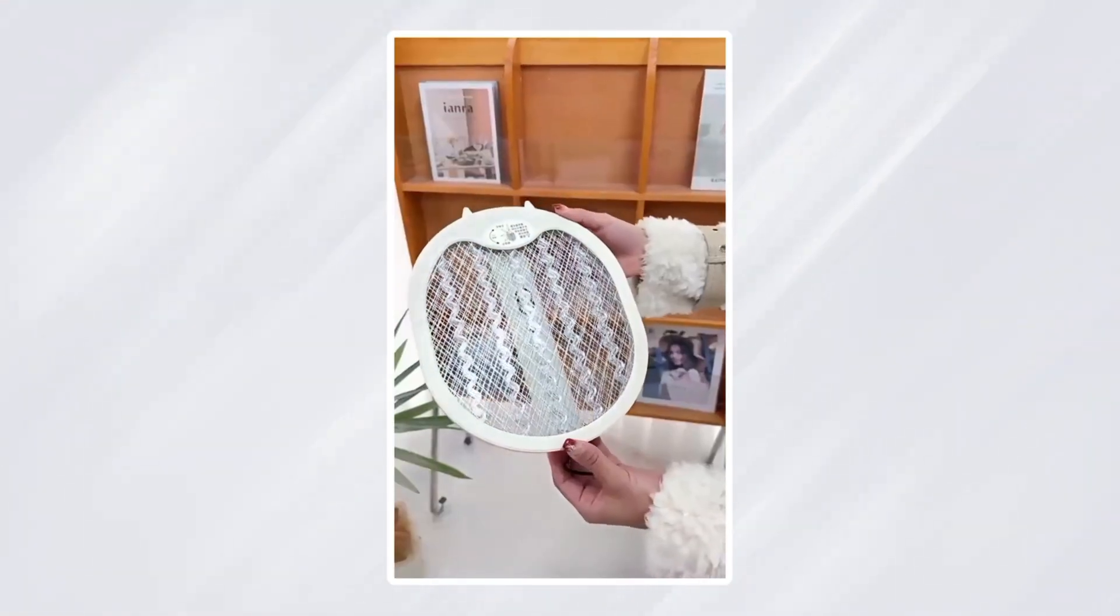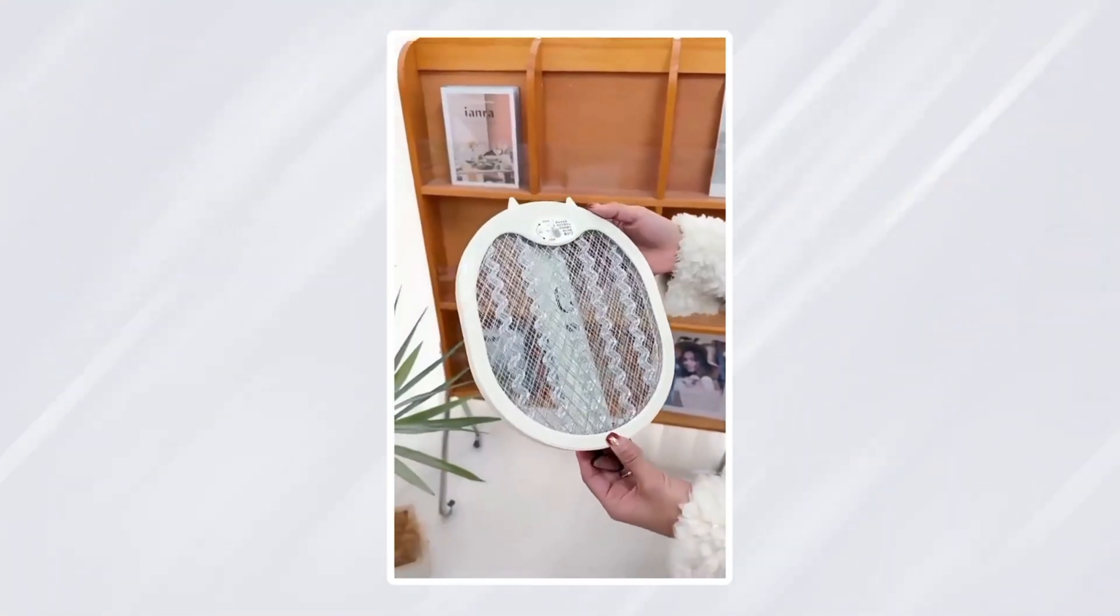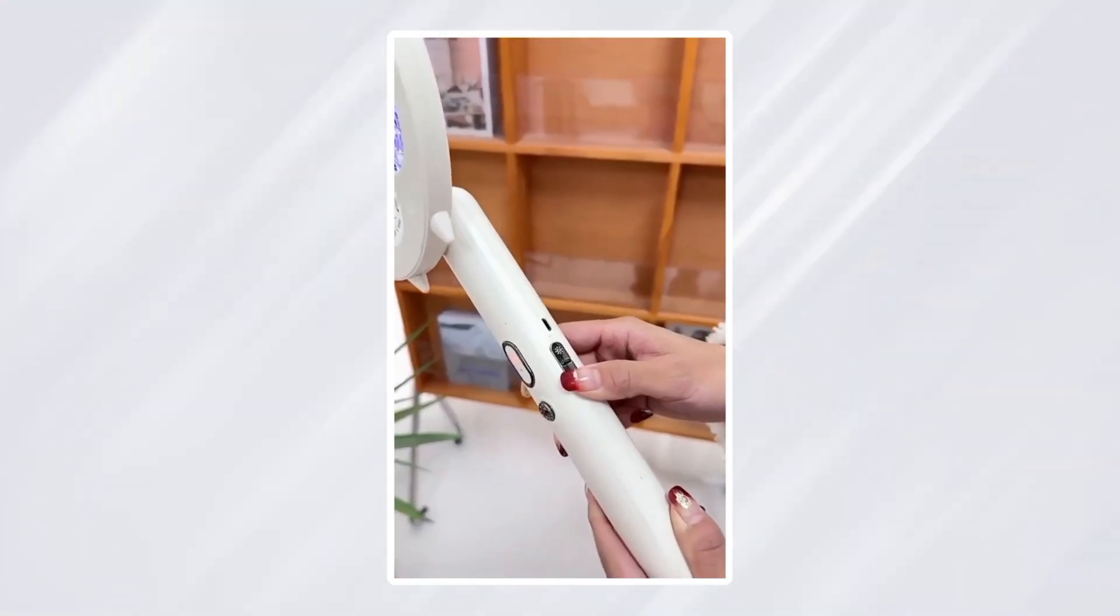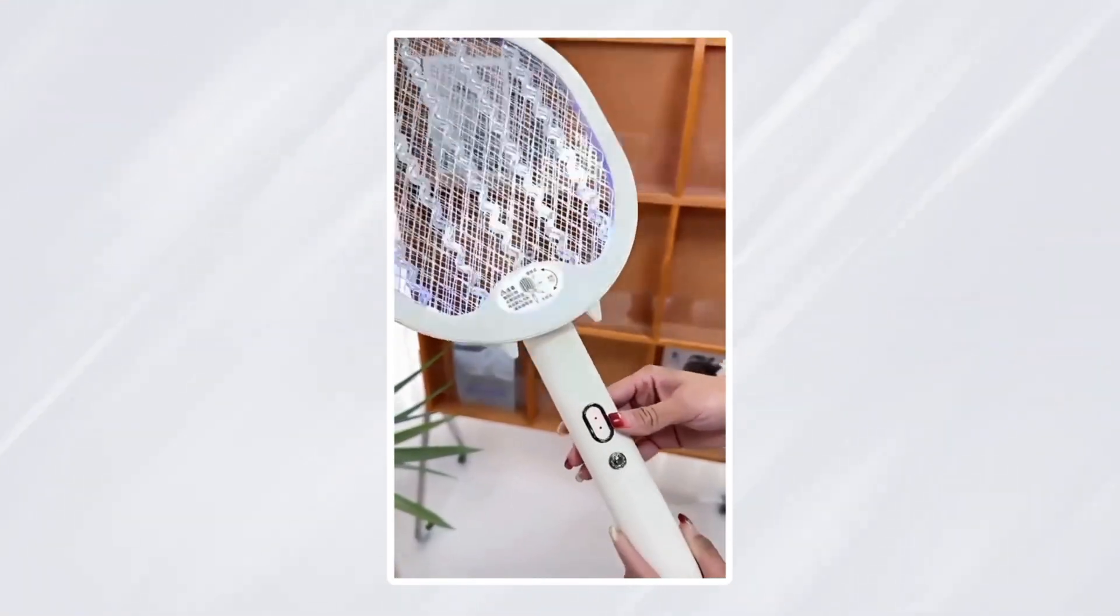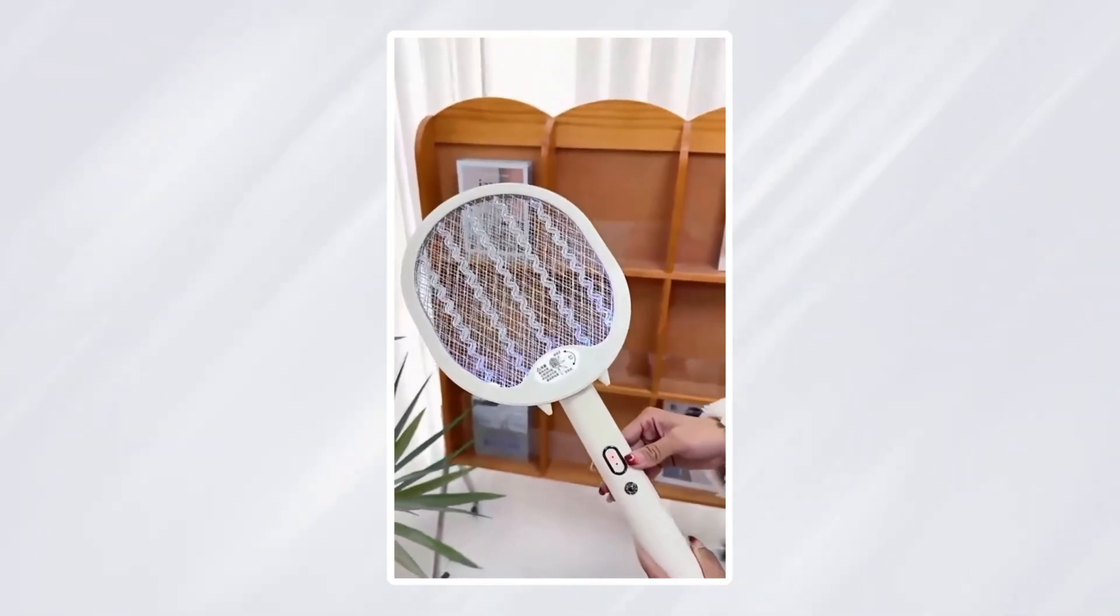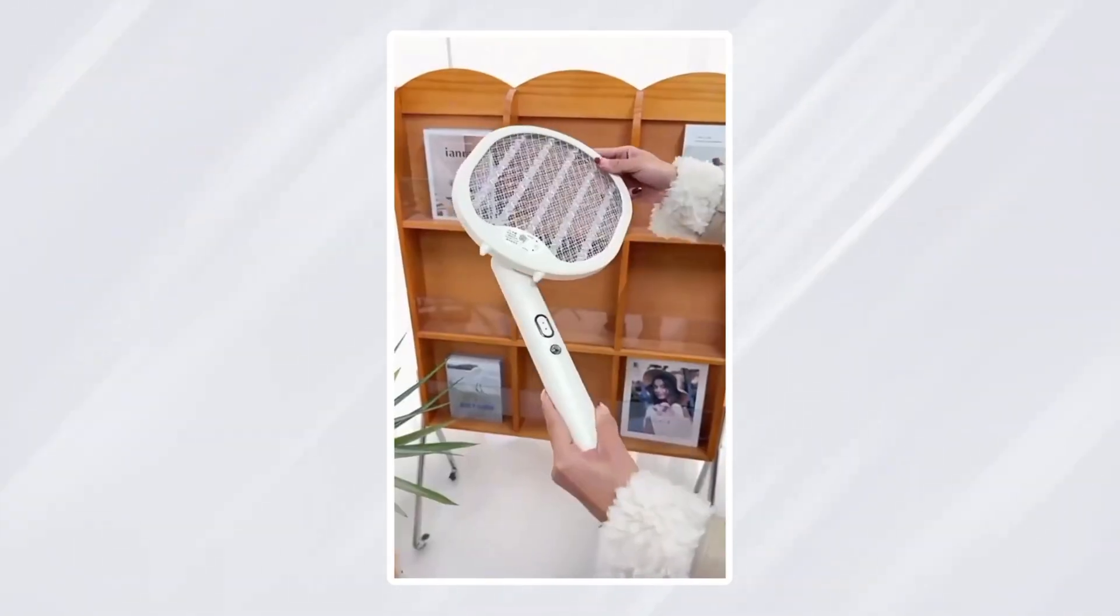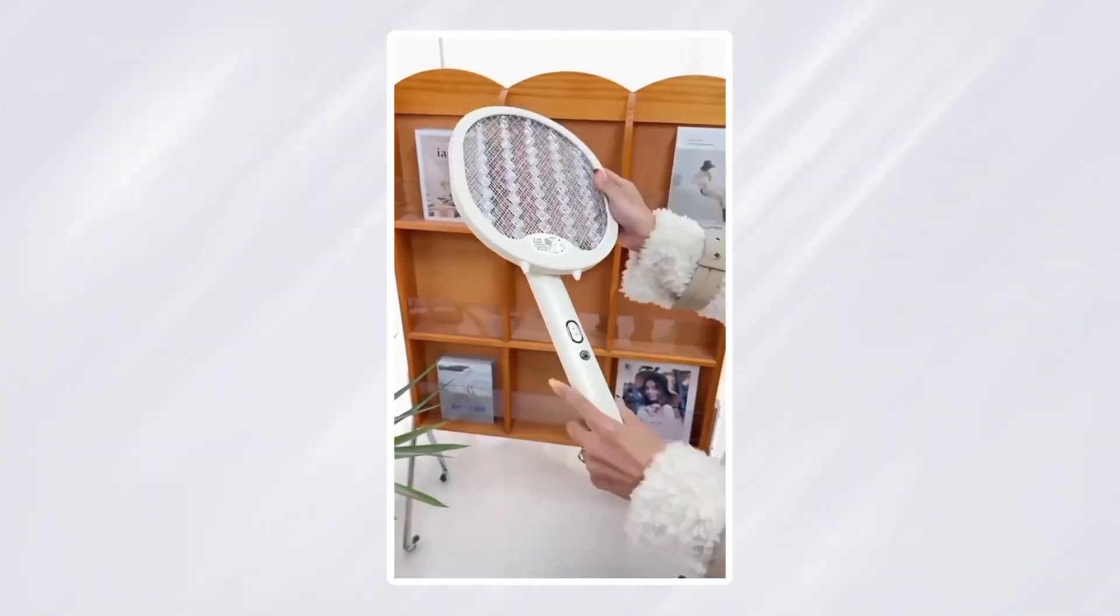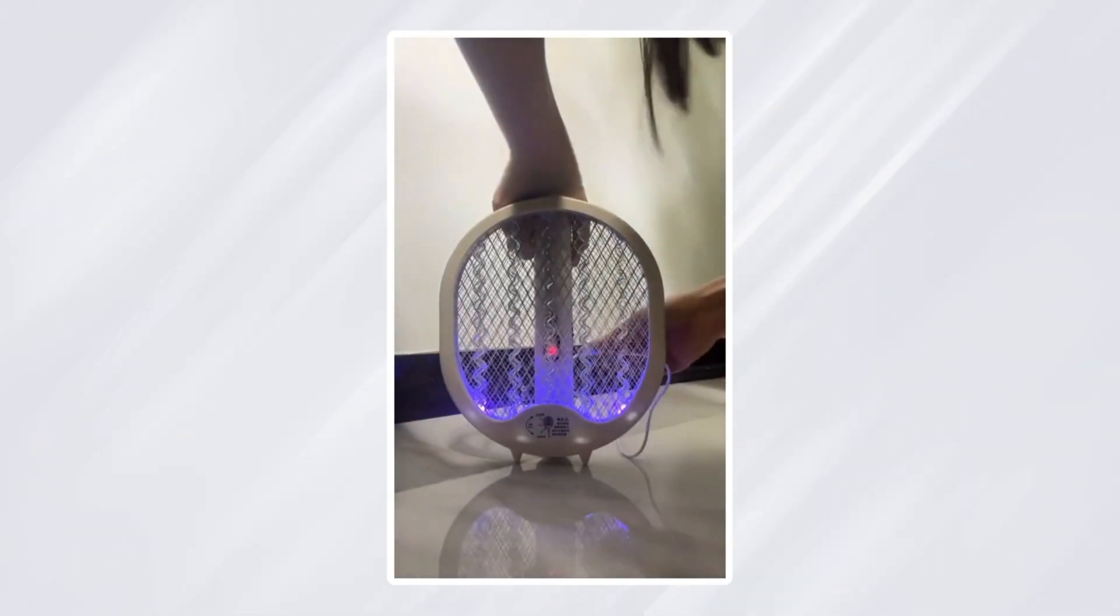Tired of annoying bugs? This isn't just an old fly swatter. It's a powerful, sleek, and modern bug zapper that's easy to handle and actually looks good in your home. But here's the best part.